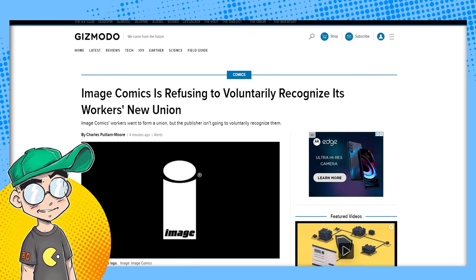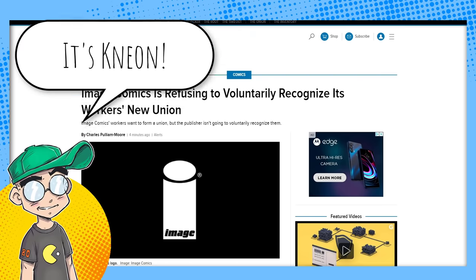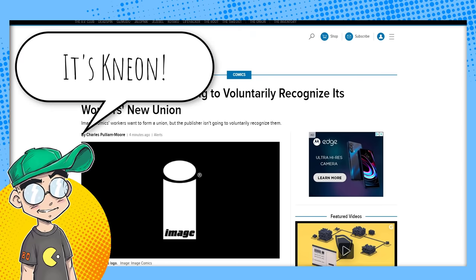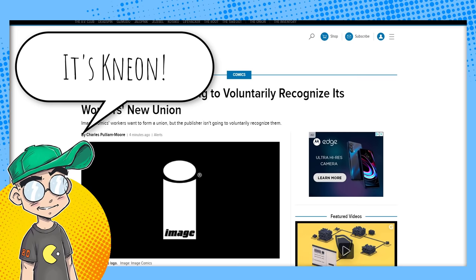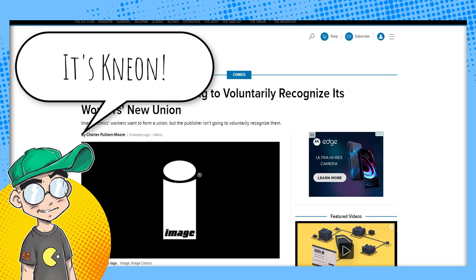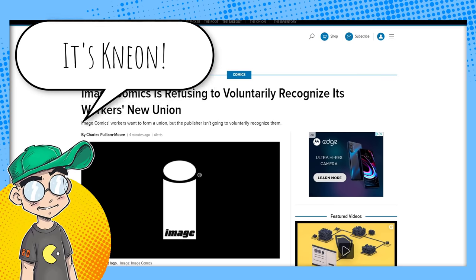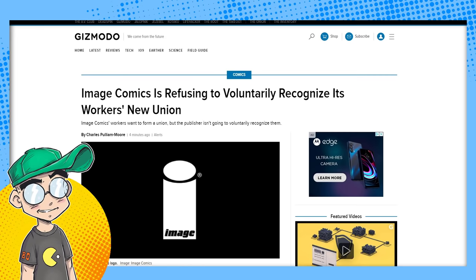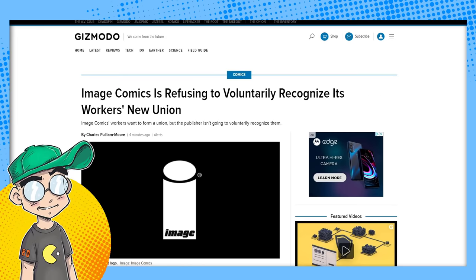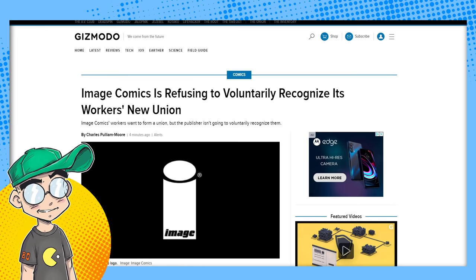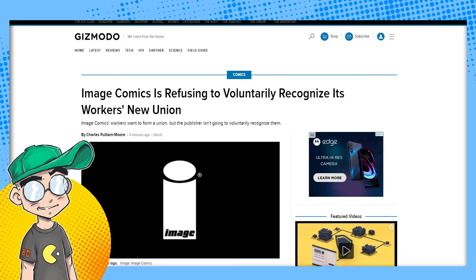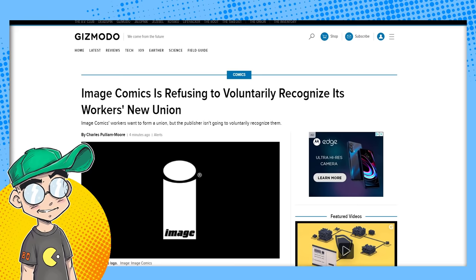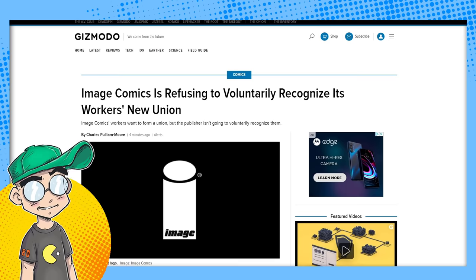Hey guys, welcome back to Clownfish TV. This is Neon and we're going to do an update on that Image Comics union. It looks like Image Comics is not going to voluntarily recognize the workers' new union, according to Gizmodo and Twitter. Twitter is very upset. We're going to talk about that.